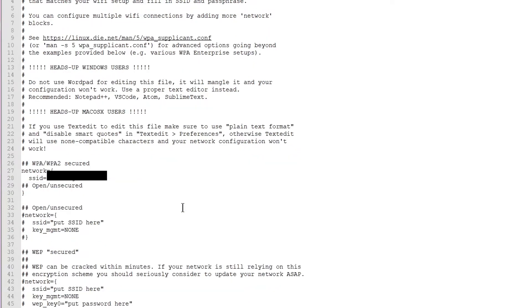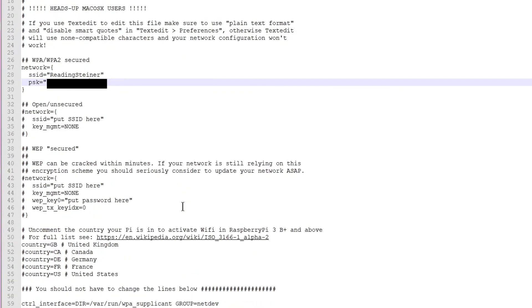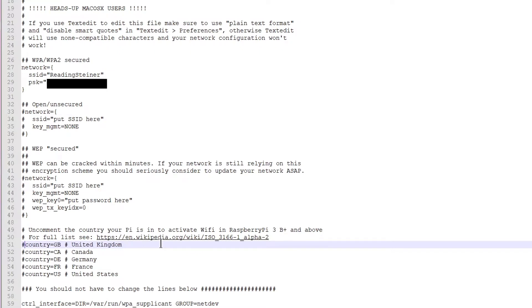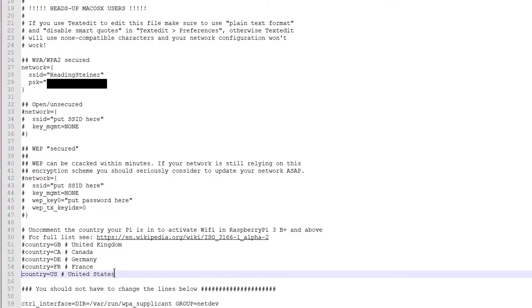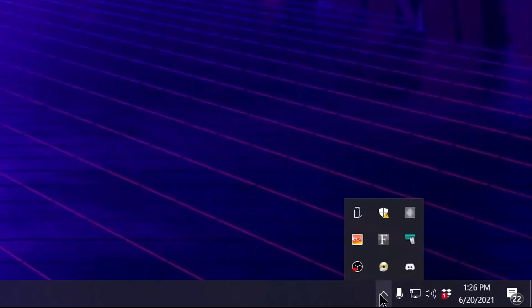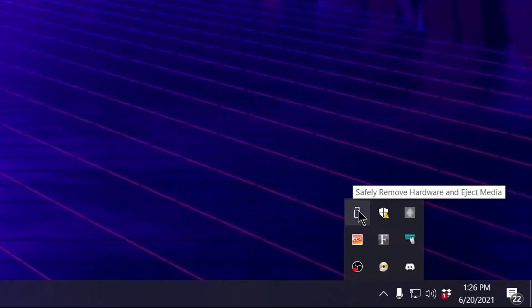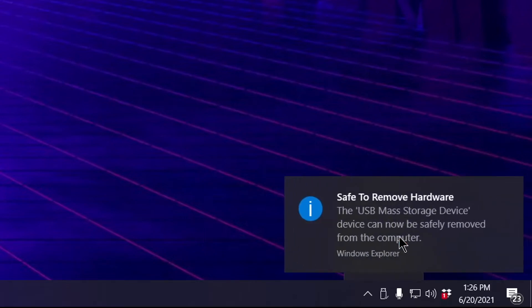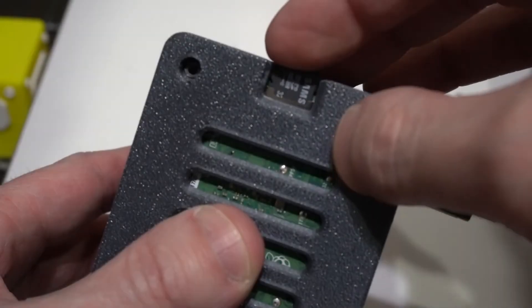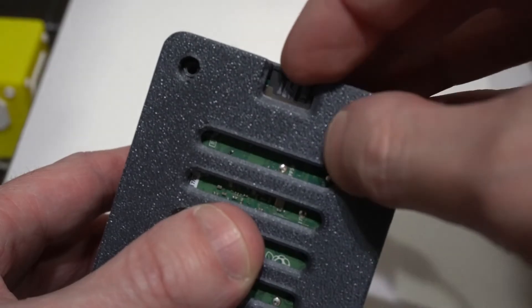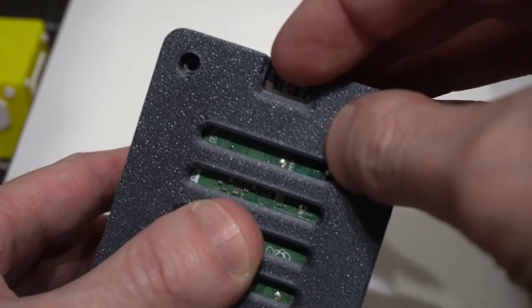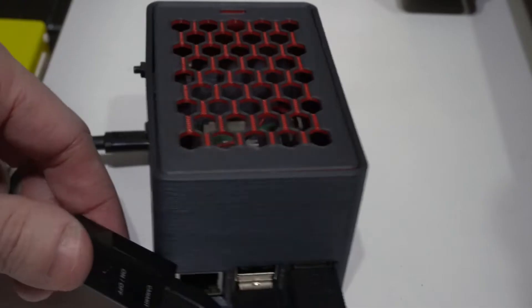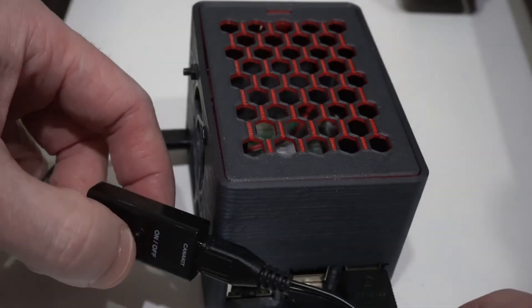You will also need to scroll down to the bottom and find the section about which country your Pi is in assuming you're using a Raspberry Pi 3B plus. United Kingdom is uncommented by default so I'm going to add a hashtag at the start of that line to comment it out and remove the hashtag from the country equals US line. After that make sure you save the file then go to your system tray right click on the icon for your SD card reader and choose eject disk to make sure it's safe to remove. Then you can take your SD card put it in your Raspberry Pi and turn it on.